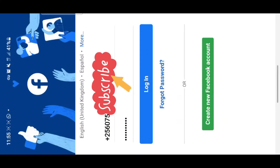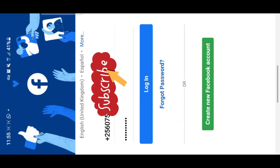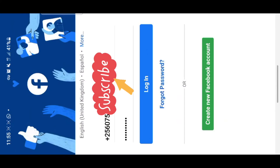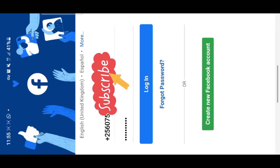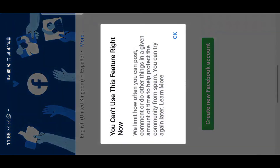As you can see my details and my password — when I press login, it won't log in. It will keep saying 'this function is not available' or 'you can't use this feature right now.'